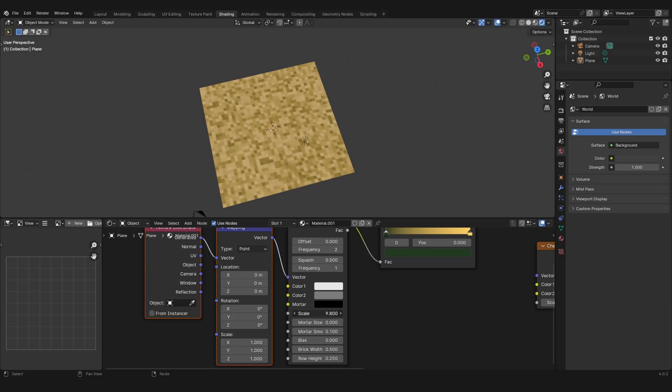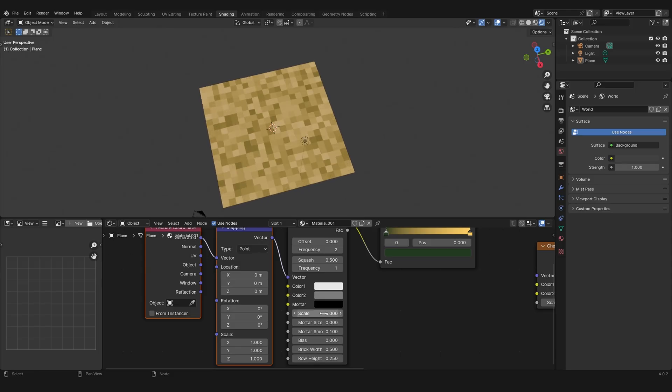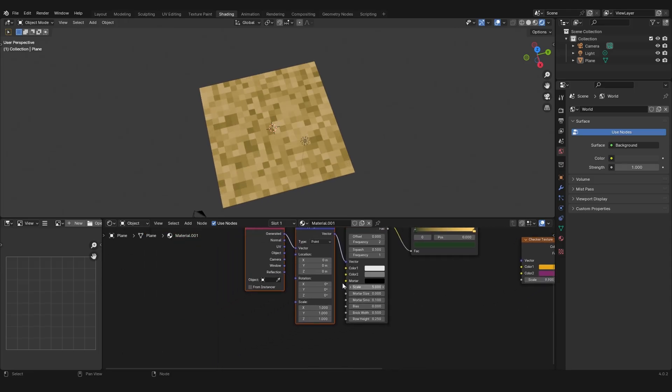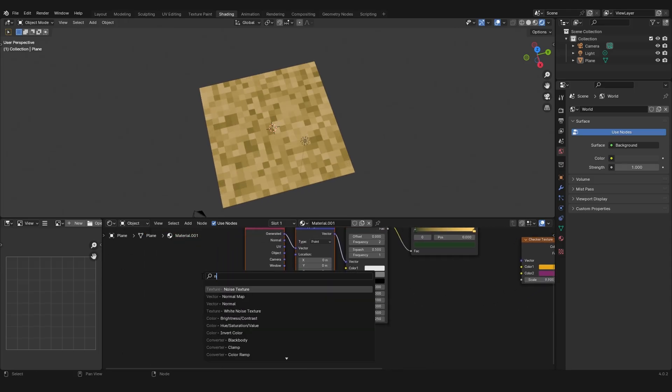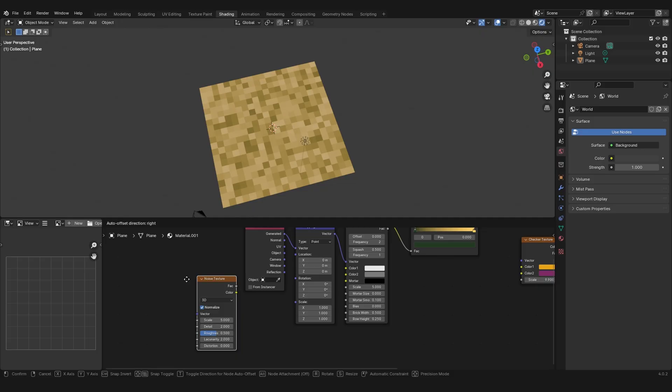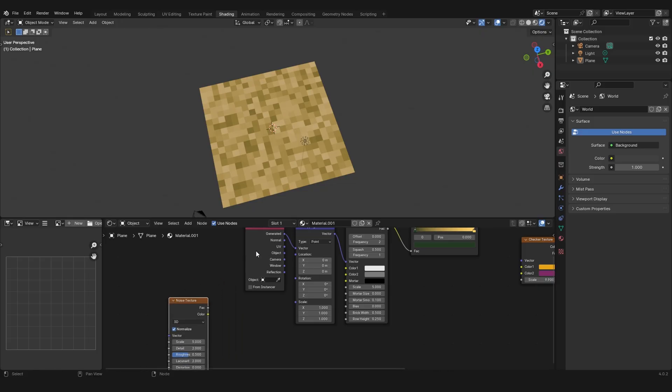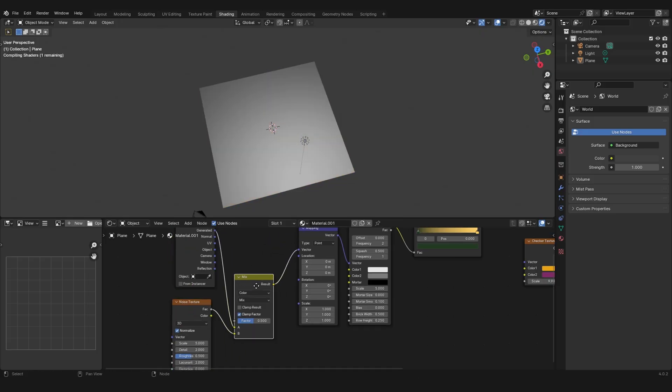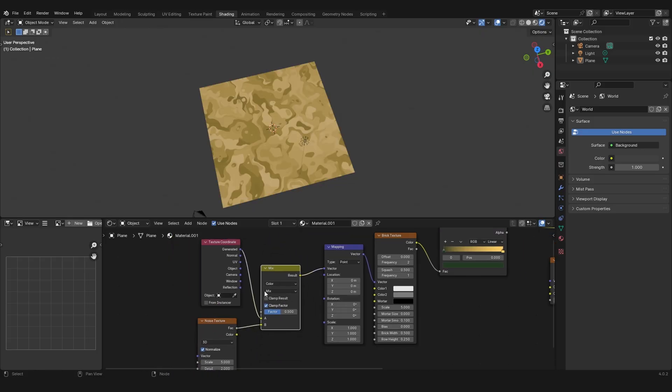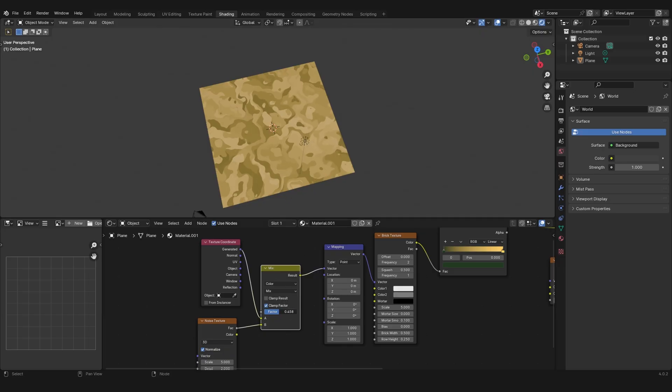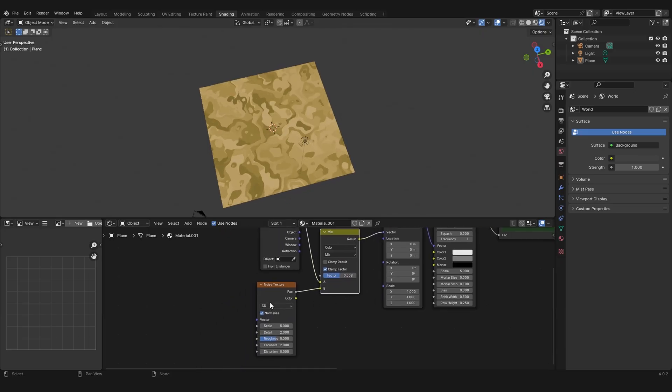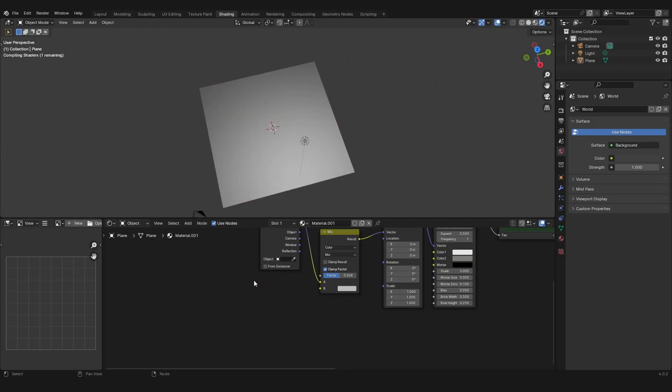First you can change the scale, but you can also add something like a noise texture. But the problem is if you add a noise texture here, it's stylized and stuff, it's cool, but it's not pixelated anymore.